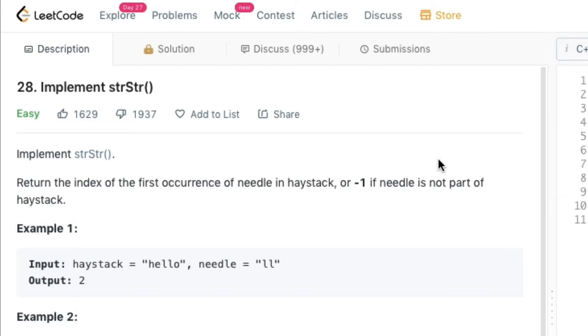So the problem statement is as follows: Return the index of the first occurrence of needle in haystack or minus 1 if the needle is not part of the haystack.